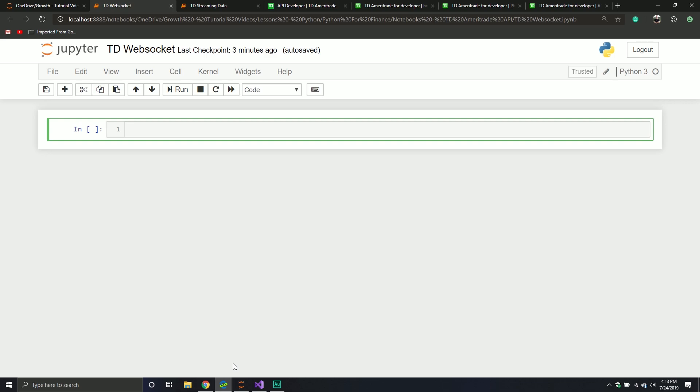In this particular video, we're going to read through some of the documentation and we're going to basically get everything set up. So that way, in the second video, we can go and make our API request to go get some information so that way we can log in to the actual streaming data API. Bear with me in this first video. Not a ton of code, but you do need to follow along or else you're going to be completely lost reading the documentation.